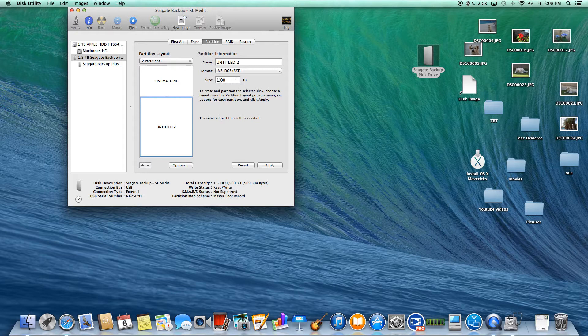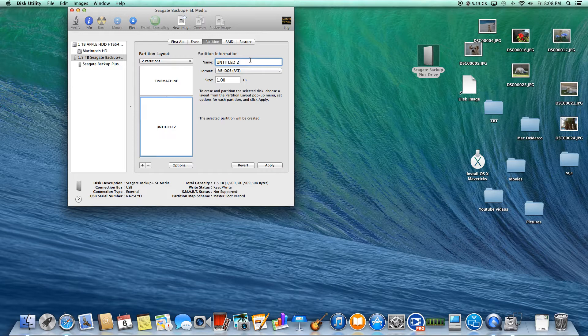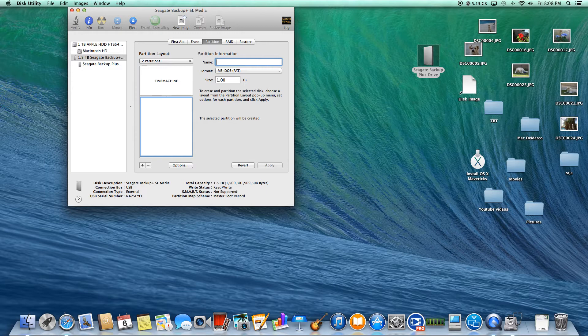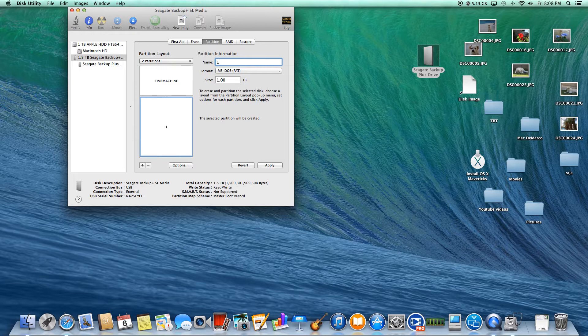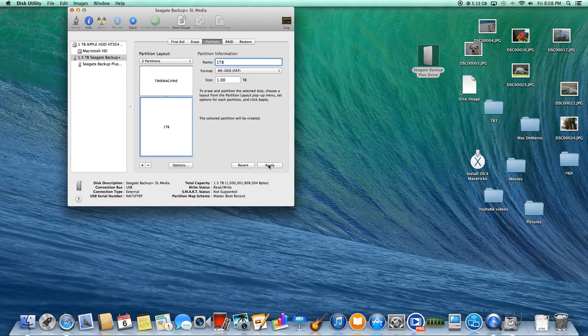In Untitled 2, it's gone ahead and gone to one terabyte. I'm going to keep that at MDOS FAT and name this... let's see... I'll just call it 1TB. Okay, sweet.